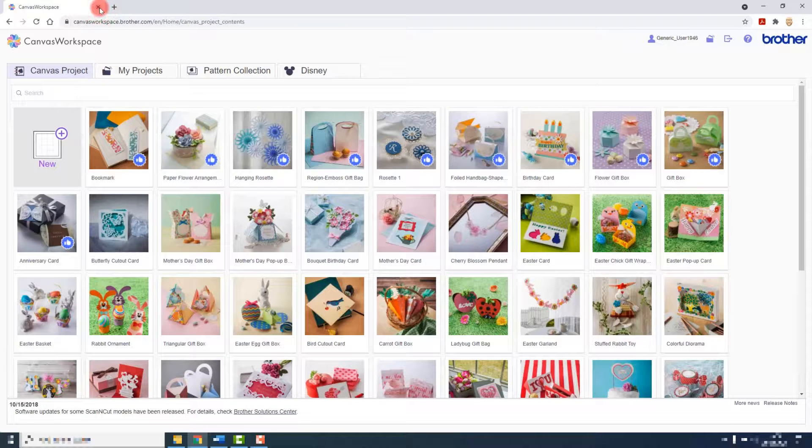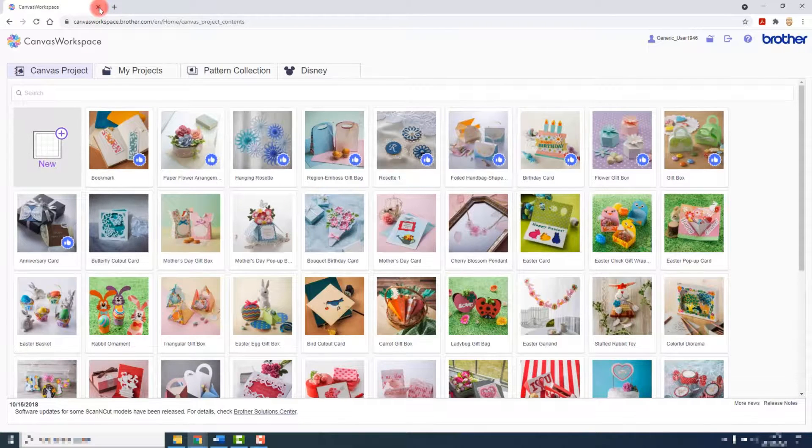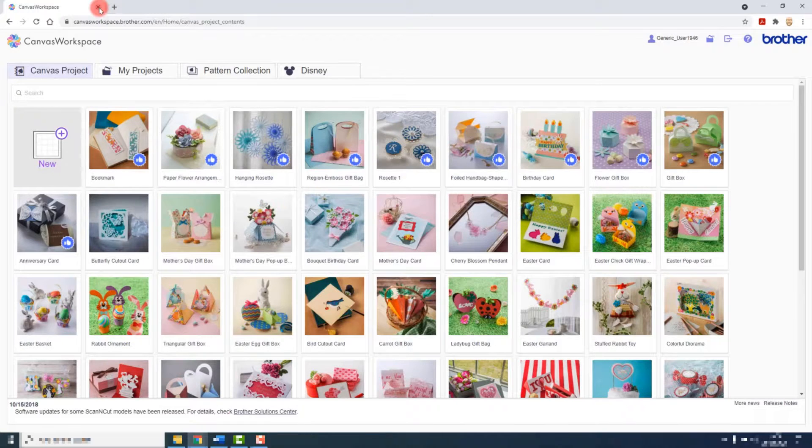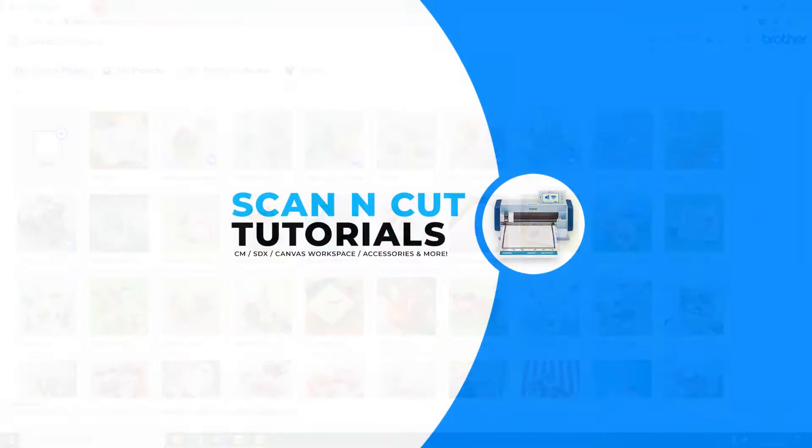That's your Canvas Workspace account set up and ready to use.